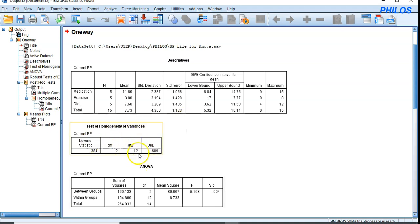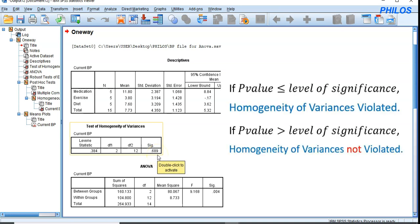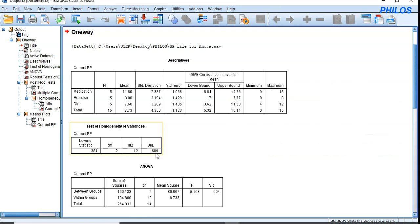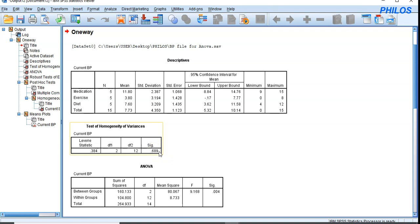Let's look at the Test of Homogeneity of Variances. The rule is: if the p-value is less than the level of significance, the data has violated the assumption of homogeneity of variances. If the p-value is greater, it has not. Here the p-value is 0.689, which is greater than 0.05, so our data has not violated the assumption of homogeneity of variances.